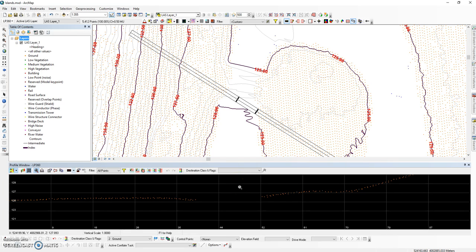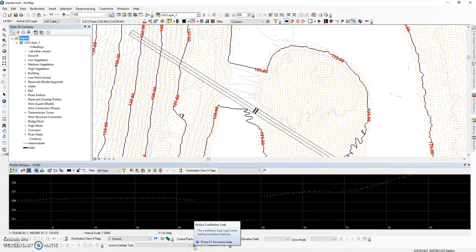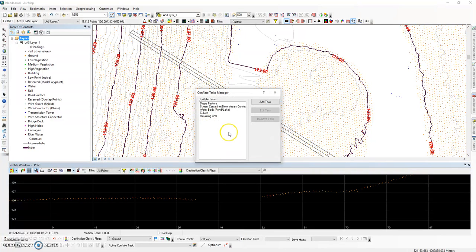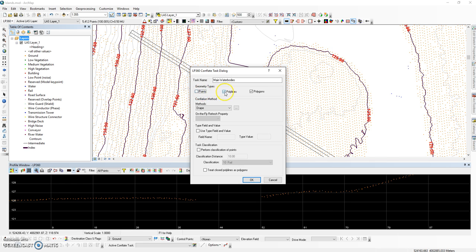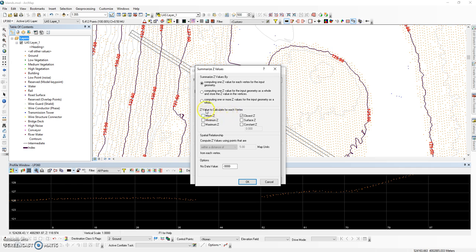The first task in digitizing break lines is to set up your conflation tasks. This is done on the LP360 Digitize Break Lines toolbar in the Conflate Tasks Manager. We will need two tasks for this. The first one is our main water bodies where our islands reside. The geometry type for the feature class is going to be a polygon. We're going to use the summarize Z conflation method and compute one elevation value for the feature as a whole, stored in the attribute table. We're looking for the lowest elevation value, so we're going to choose a minimum Z.